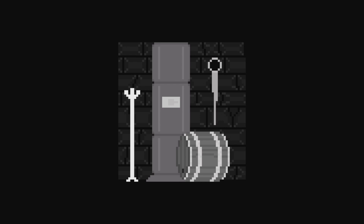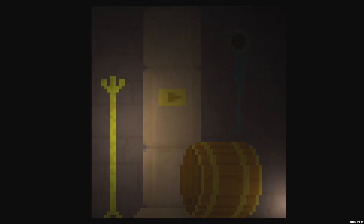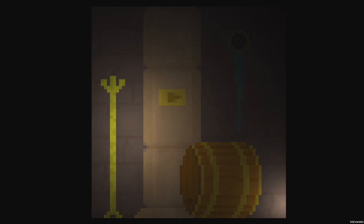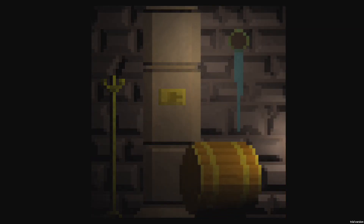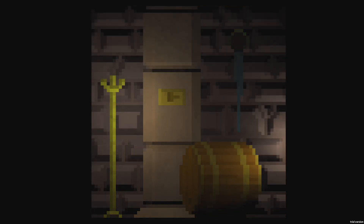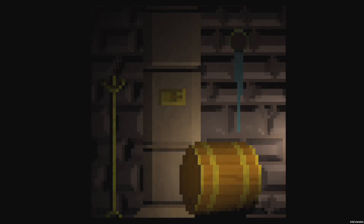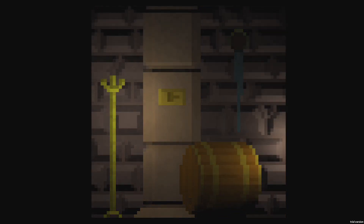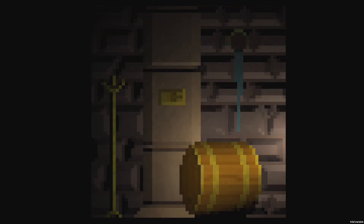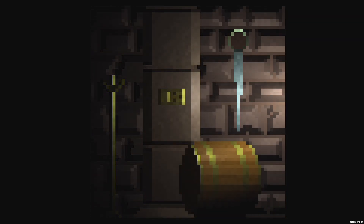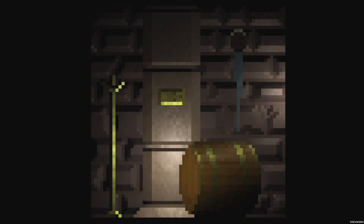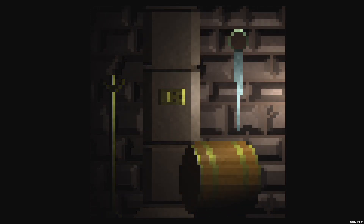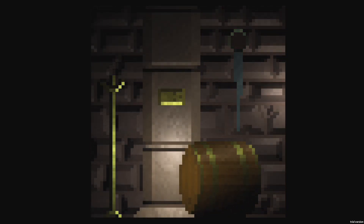Now let's see them in game. Here is just the albedo being lit by two dynamic lights — not that exciting. Next we've added the normal map, which gives us much more depth to the image. And finally here we are with the specular map added. Now the image really comes alive and we can really get a feel for the materials portrayed in the pixel art.